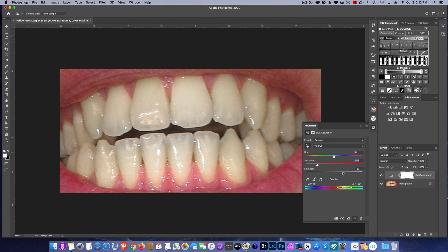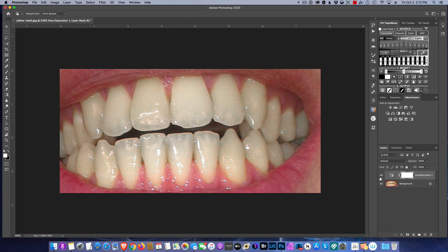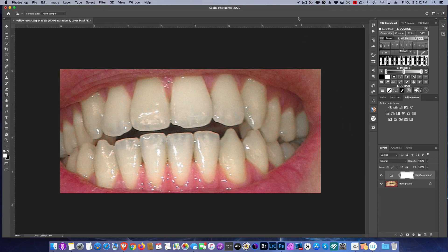There's your before and there's your after. One layer, no masking, no blending, no fancy anything, and there you go. Hopefully you found the tip useful. Until next time, you guys take care.